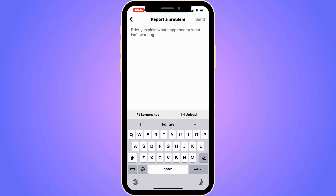I used to have this same problem before as well, but I got into this page, wrote to them, and after that the problem was actually fixed for my account.